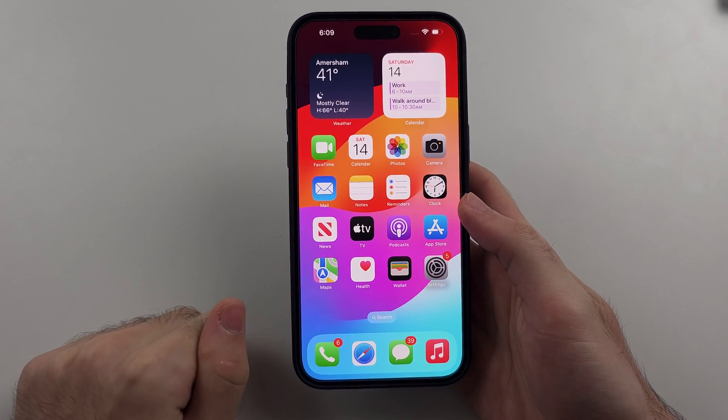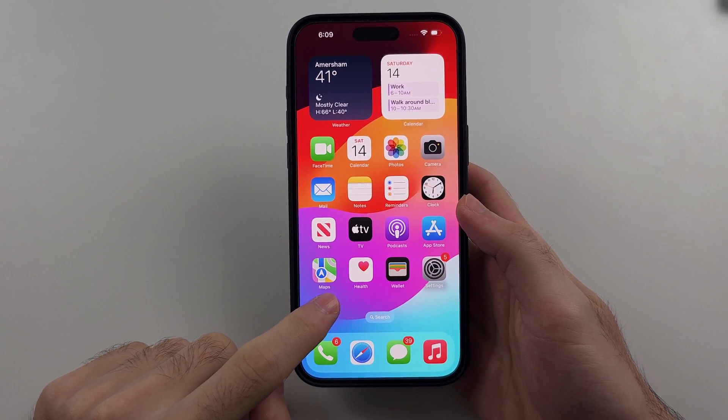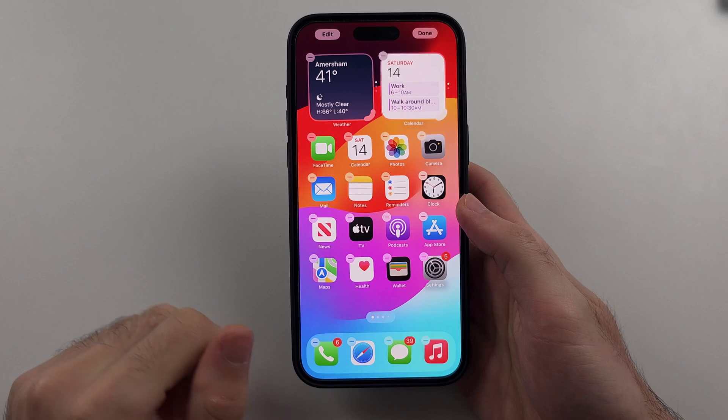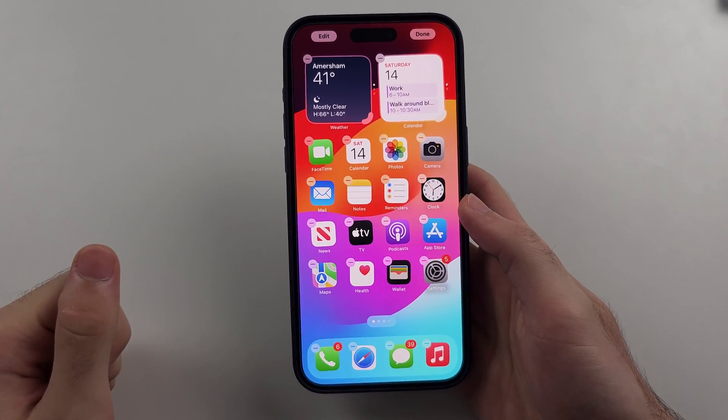From your home screen, long press on the empty space and release when the app icons start to jiggle.